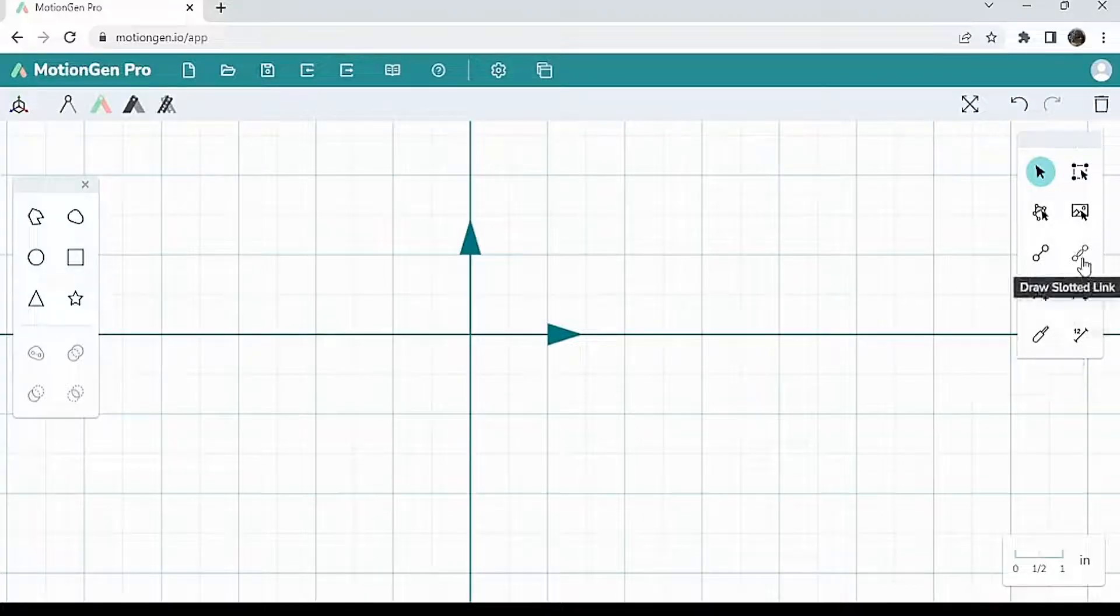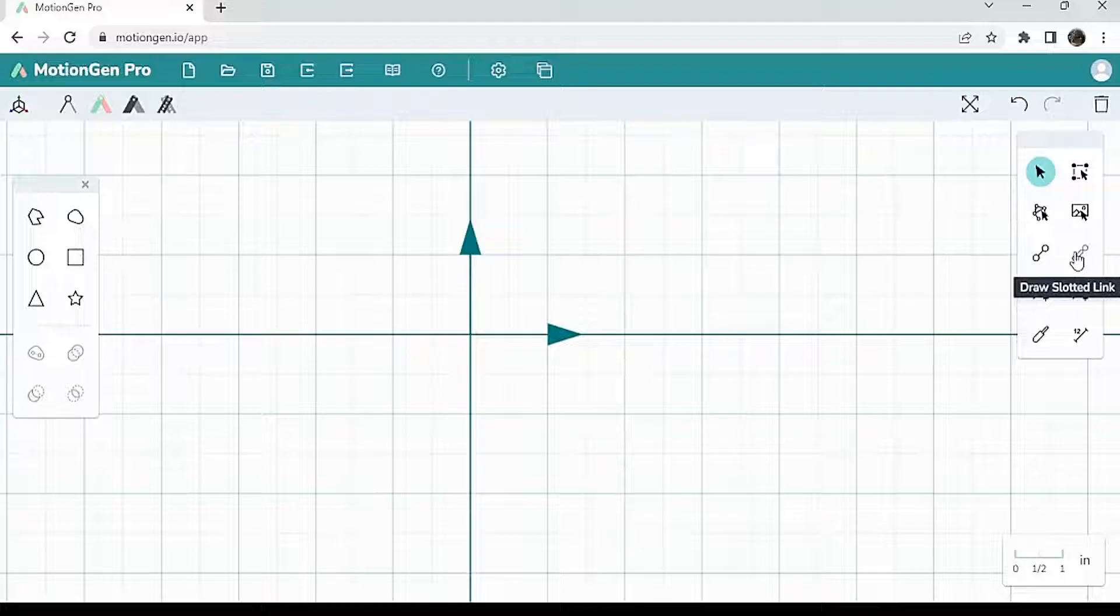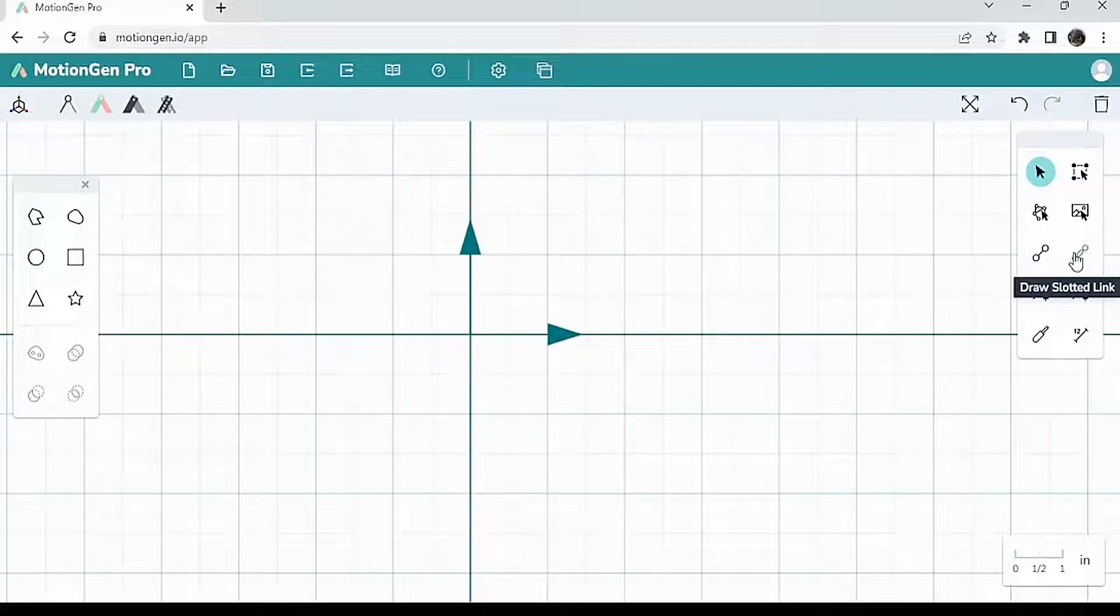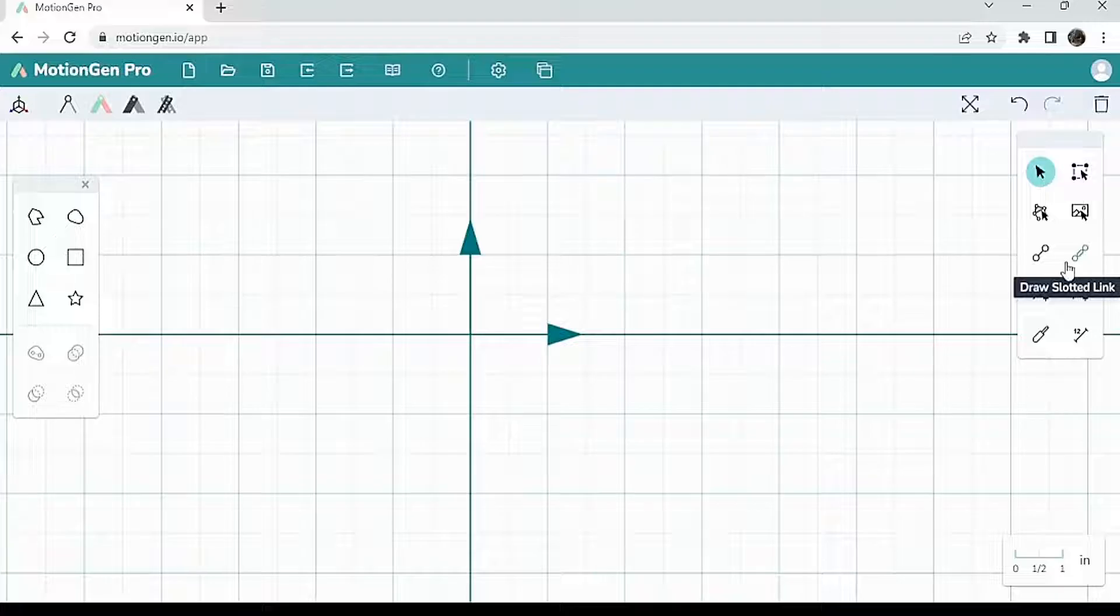So first, we're going to talk about slotted links over here on the base panel. Slotted links are a great way to restrict the motion of a link. It makes it so that one of its joints only has pure linear motion and there is no rotational motion.